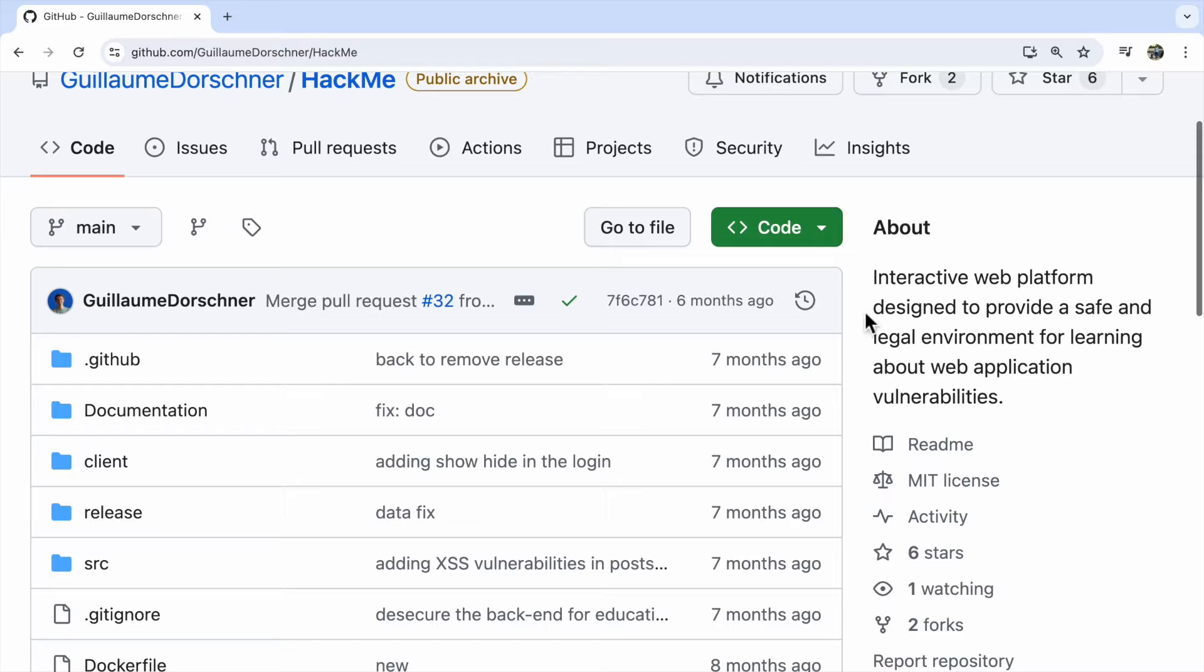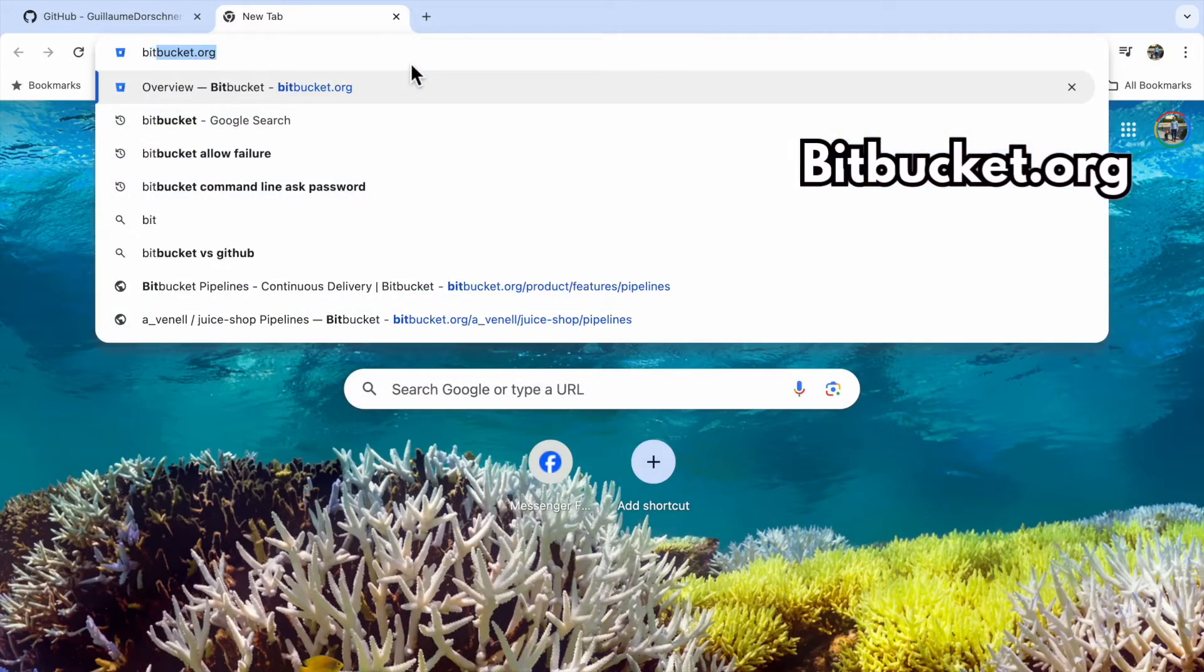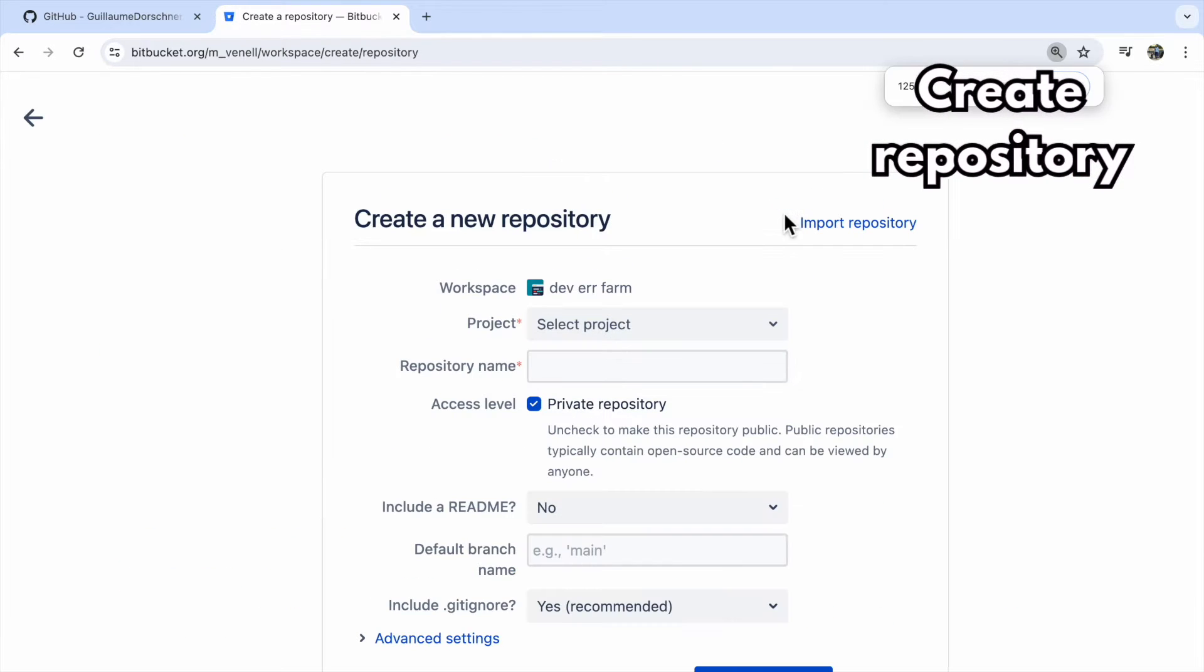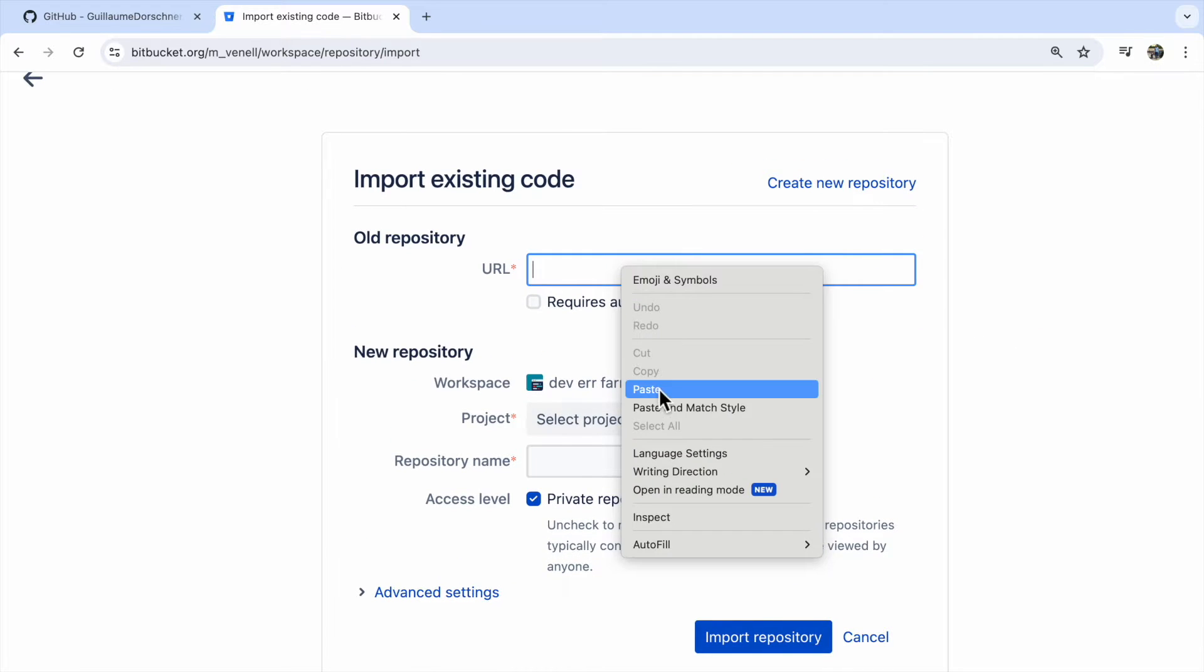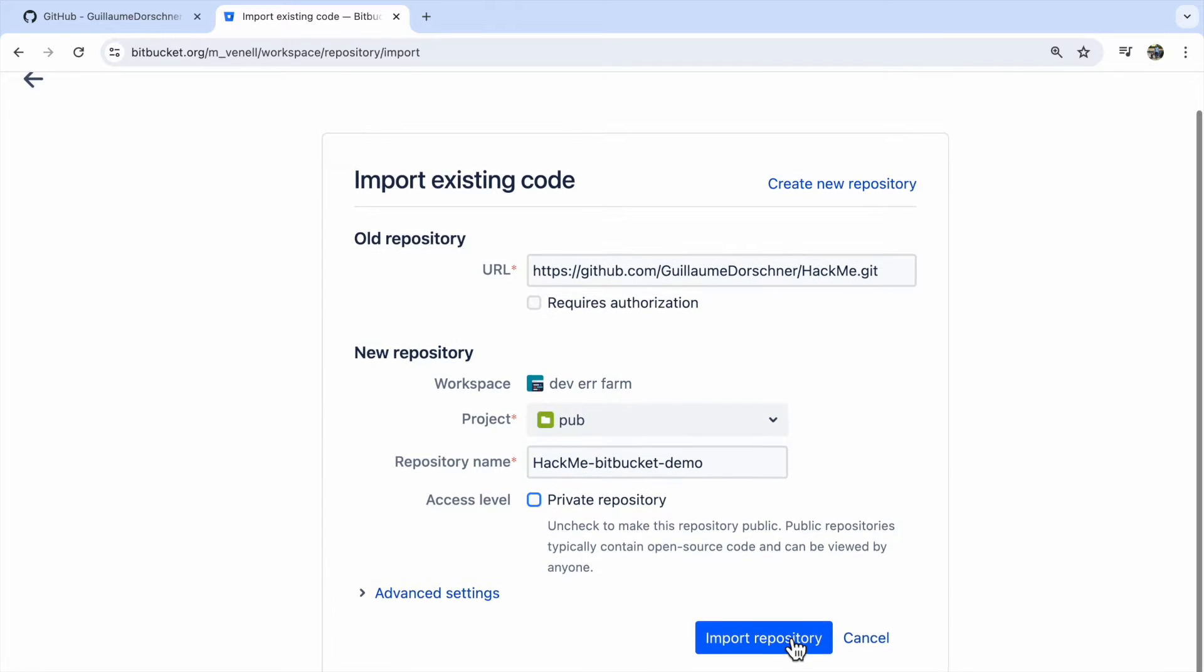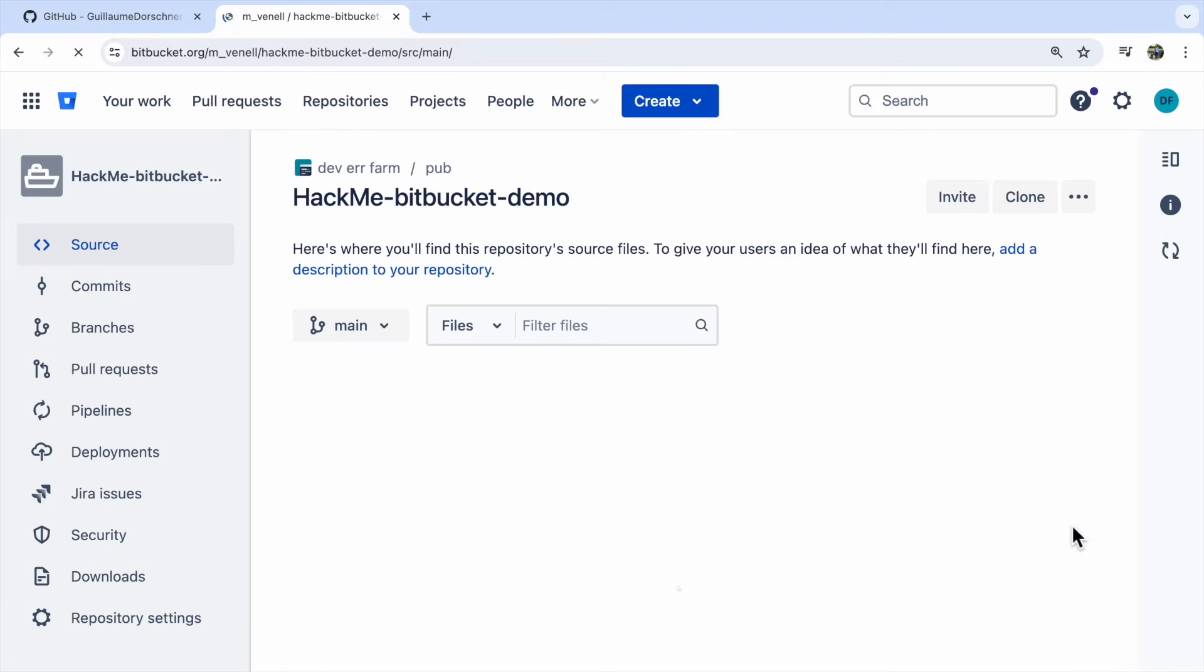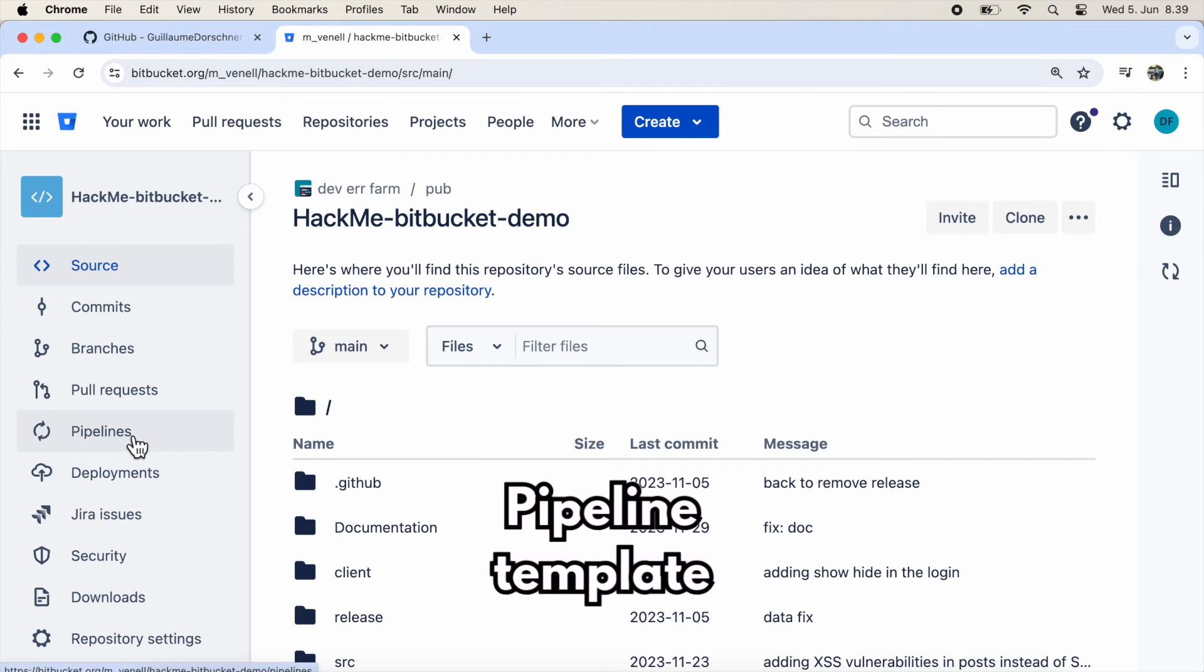I'll copy the URL for this repository so we can import it into Bitbucket. Let's head to bitbucket.org. First, we'll create a new repository. Then we need to click the link for importing a repository and paste the URL we just copied. That was easy. Now we have the entire repository in Bitbucket.